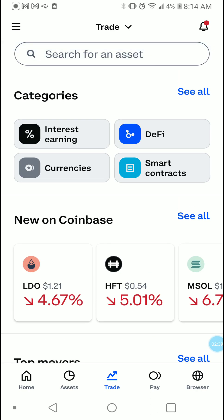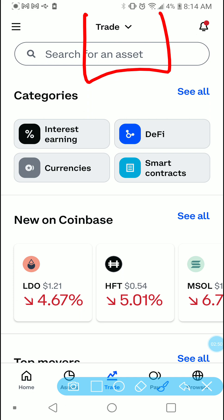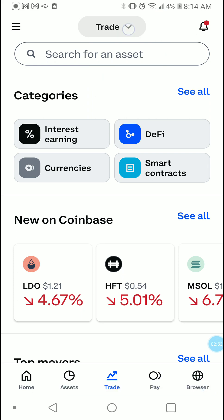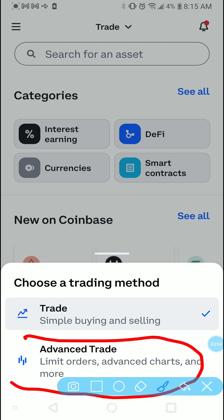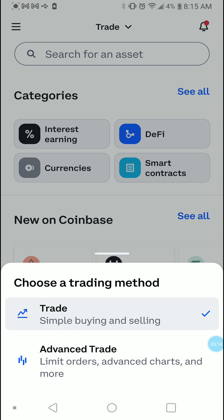What you're gonna do is come to the top and click the dropdown. After you click the dropdown, you're gonna get an option for Trade or Advanced Trade. You have to be in the Advanced Trade mode in order to do the limit sell and limit buy. All you have to do is click Advanced Trade and it should automatically switch.